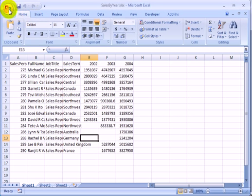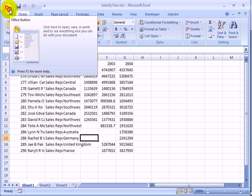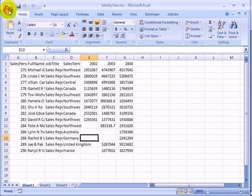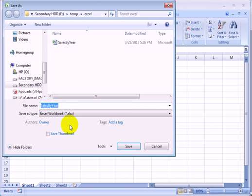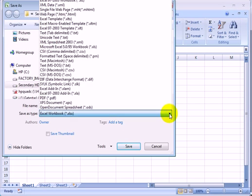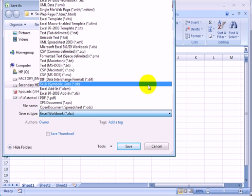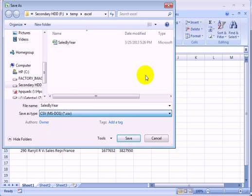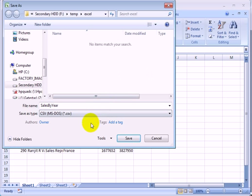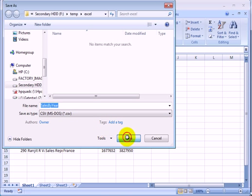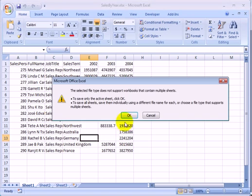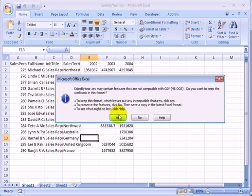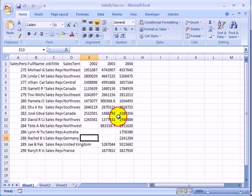Let's export it to a .csv file, save as formats and CSV, MS-DOS, save. We have to say OK and we have to say yes. Very important.